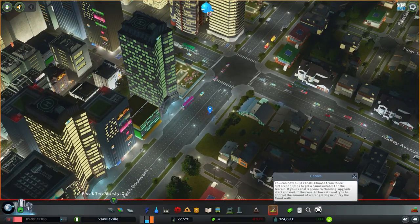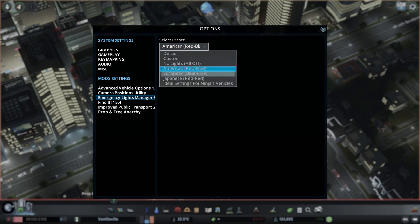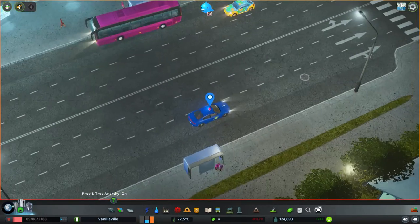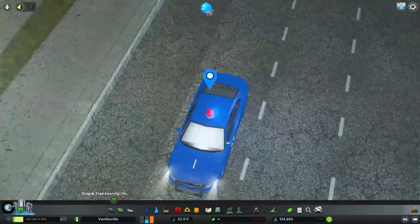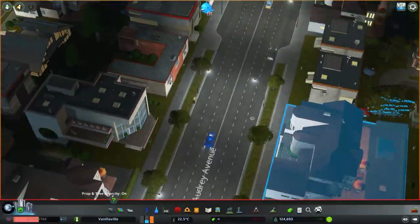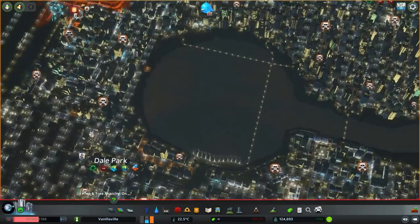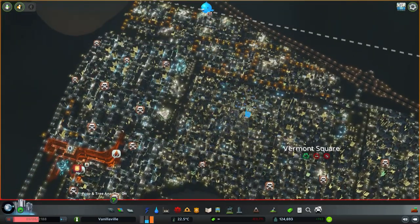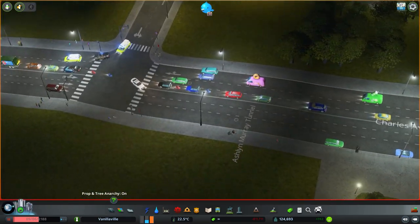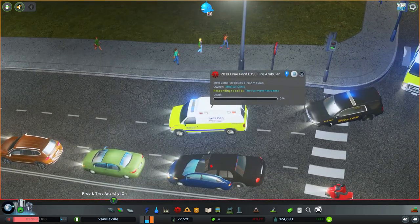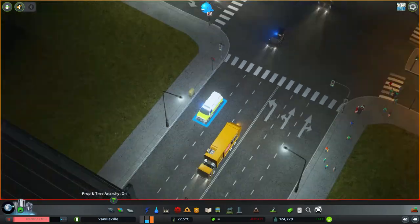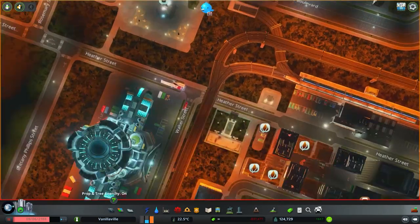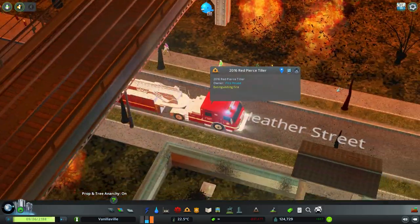I will now go into the European preset. The European preset is a preset where every light, including the index on the rotary strobe, is blue. The rotary strobe here, which was red a few seconds ago, is now blue. The ambulances and the police vehicles all have blue lights here. And the same goes for the fire trucks. The lighting, which was previously all red on the tiller, is now completely blue.